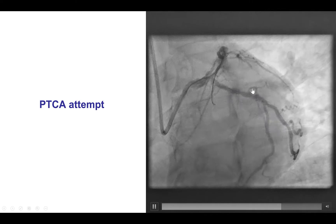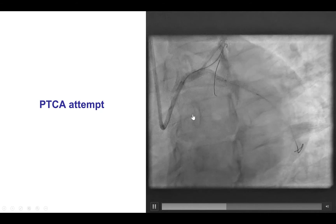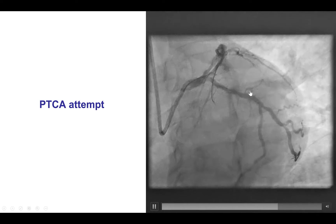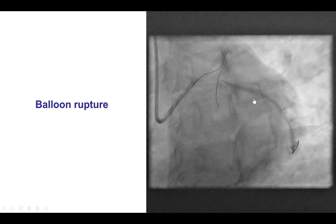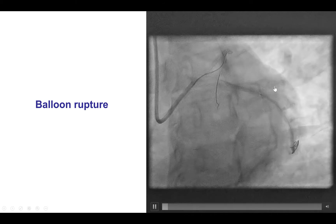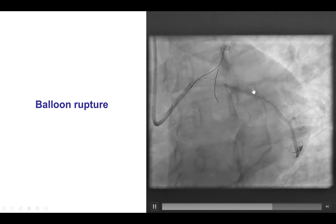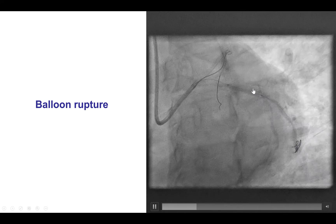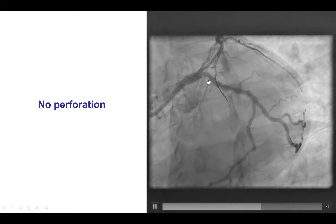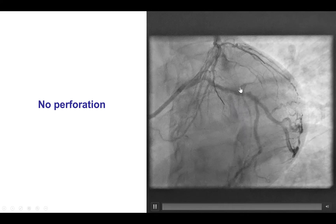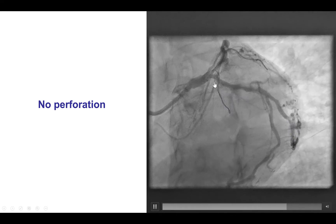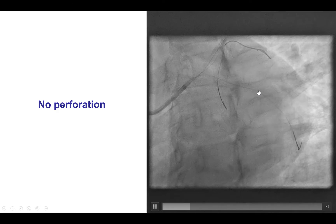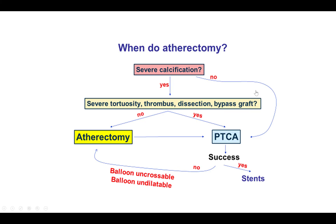We wired the circumflex as well as the LAD and the diagonal branch. We performed balloon inflation in the circumflex, however there was rupture of the balloon. After rupture, we confirmed there was no perforation by angiography. However, after this we decided to proceed with modification of the lesion with atherectomy.